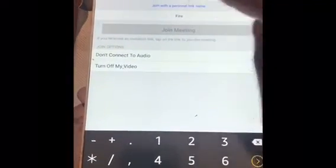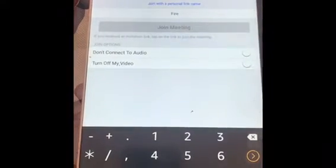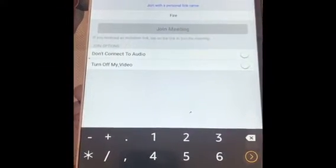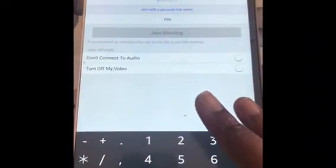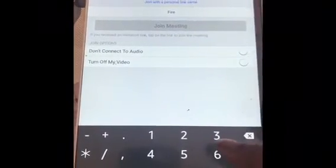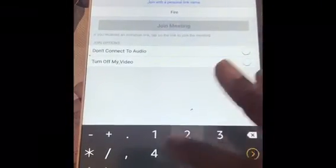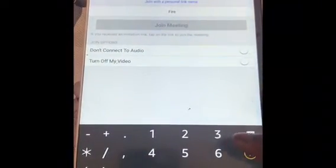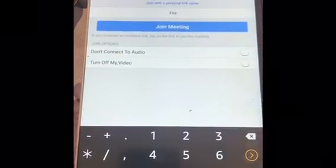Then in the space up here for Meeting ID, you want to put in the meeting ID for the meeting you're going to. So my meeting ID is 795-627-7333.